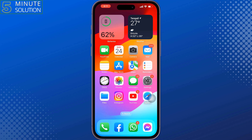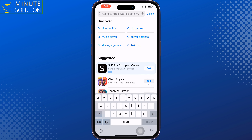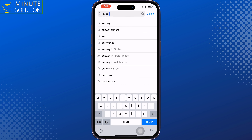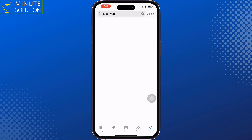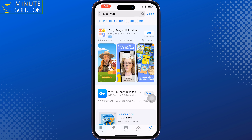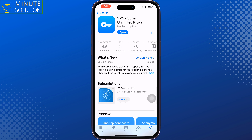We have to use a VPN. Go to your App Store and search for Super VPN. Install this VPN, then launch it.